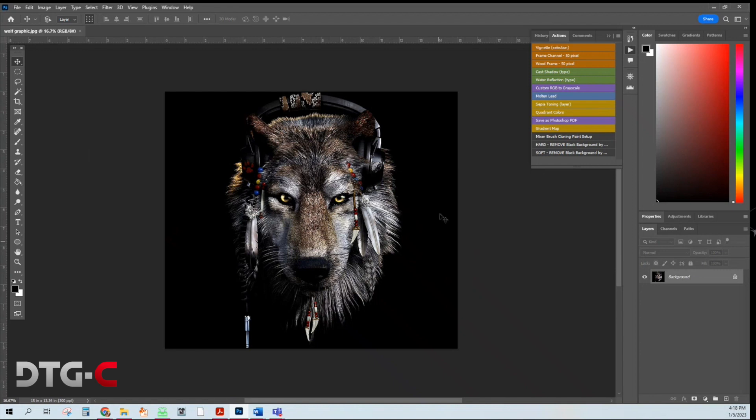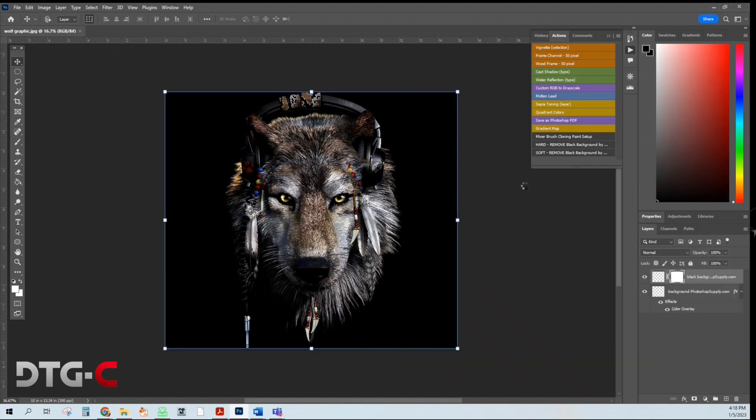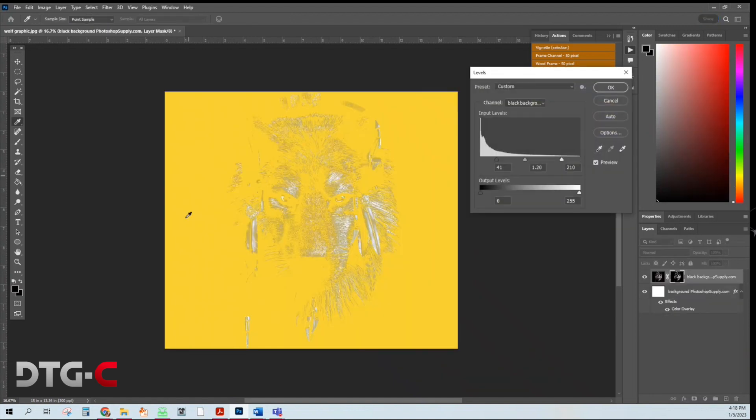So for this image, I'm going to use soft. So all you need to do is click the button. It's going to run all these steps for you.